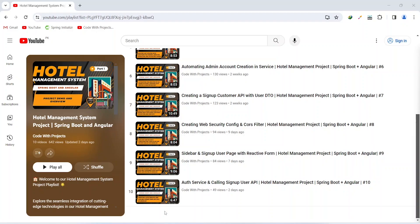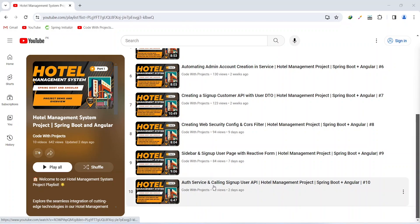Hello coders, I hope you are coding well. In the previous video we created auth service and wrote the code to call the signup user API in our Angular application. In today's video we will create a login API, and after verifying user email and password we will generate a JWT token. So let's get started.